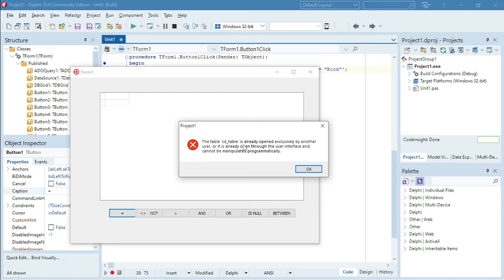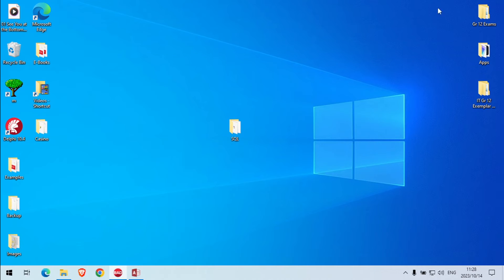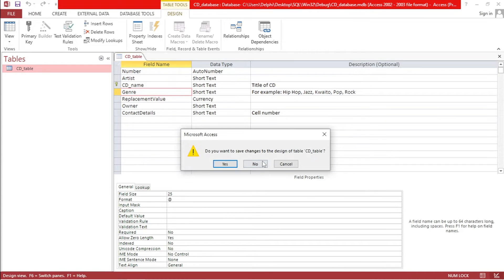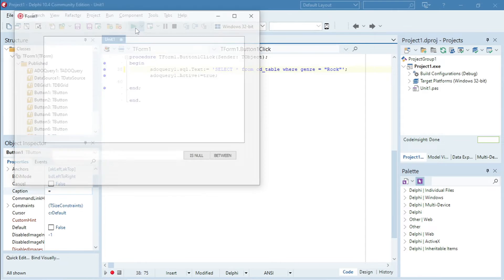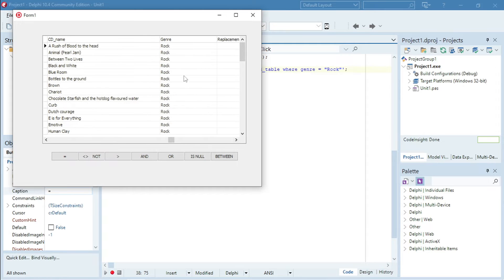Since my CD table is already open, I won't be able to access it inside my Delphi, so I need to close this. Now genre equals to rock — let's try again. You can see that it only displays the rock music.